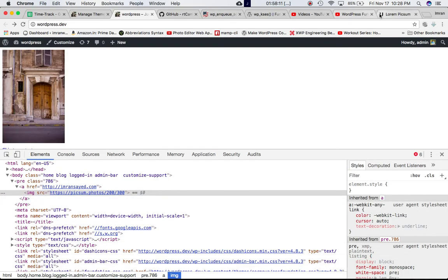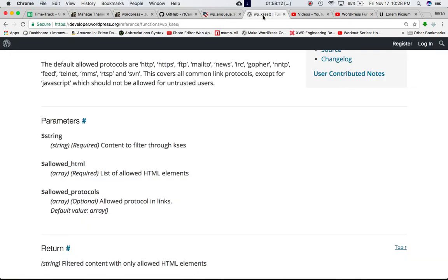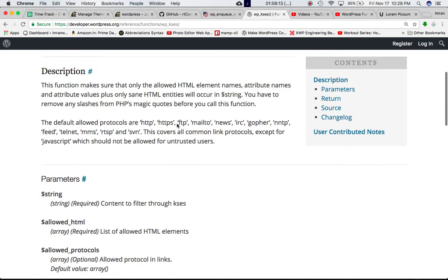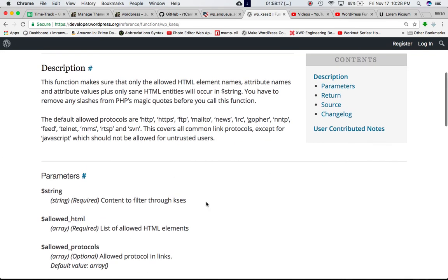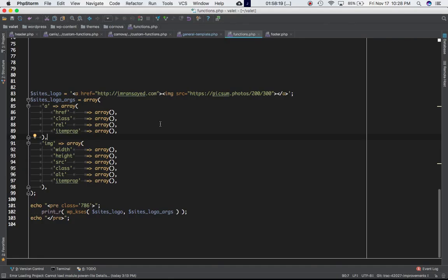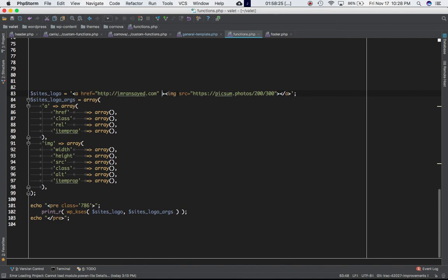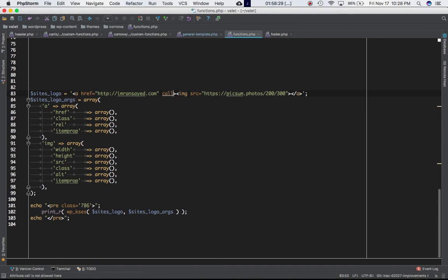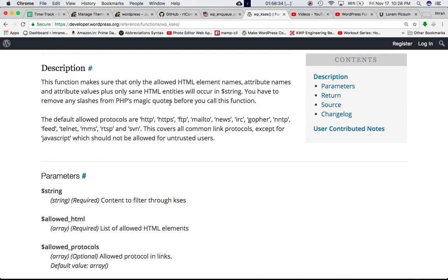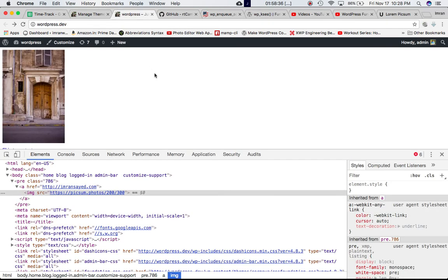So that's what the kses does, it checks. It should be the list of the allowed HTML elements. So the allowed HTML elements are these. So let's say if I go ahead and find some unwanted attribute over here, let's say call, and see what happens. Does it get printed out? So let's go ahead and refresh the page.